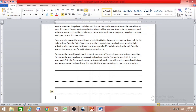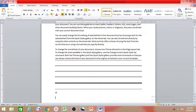For copyright marks, type open bracket, then C, then close bracket — it will automatically appear as the copyright symbol. If you need a TM mark, just type open bracket, then TM, then close bracket and it will automatically appear.